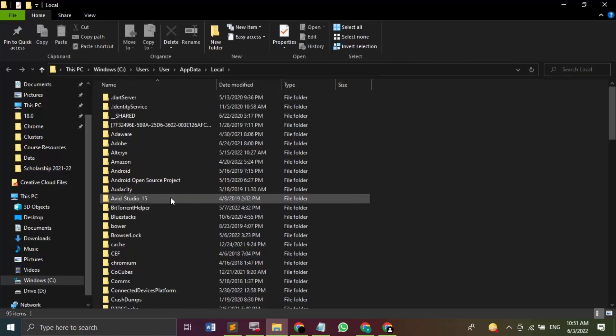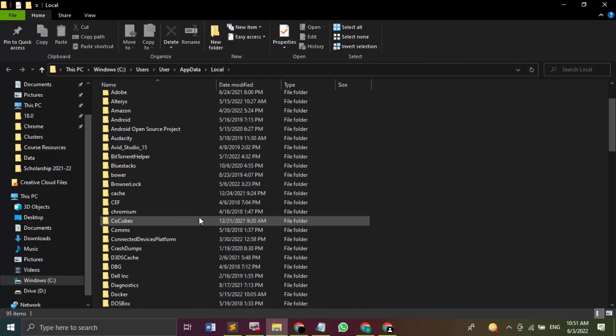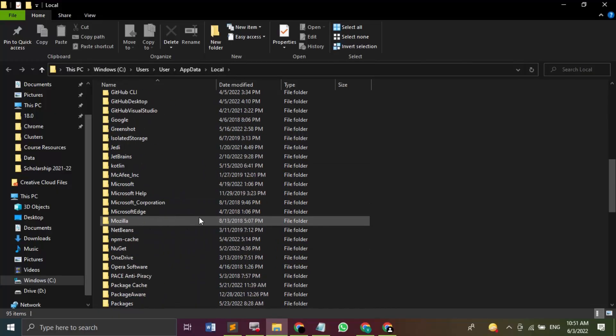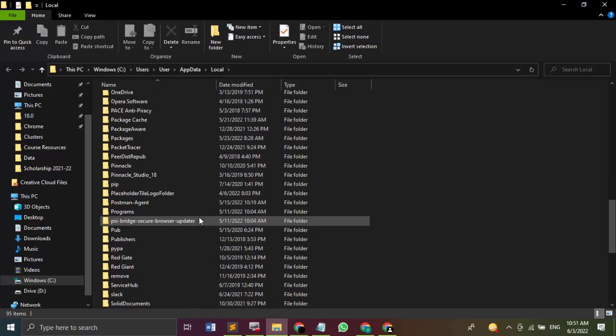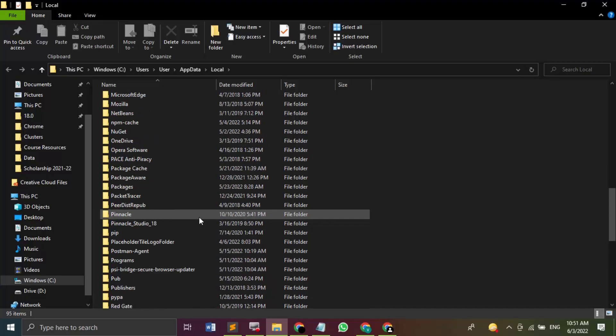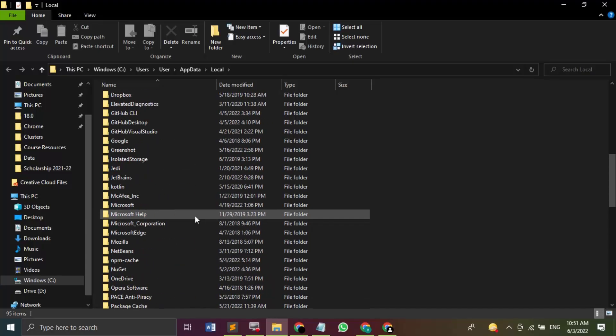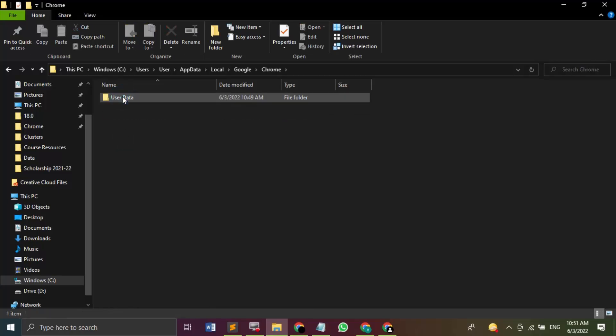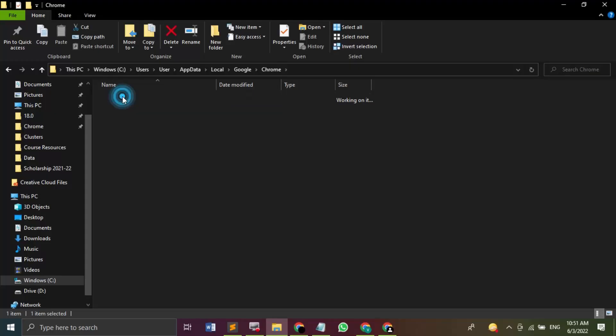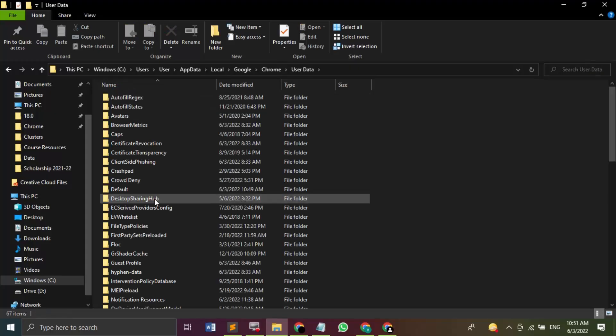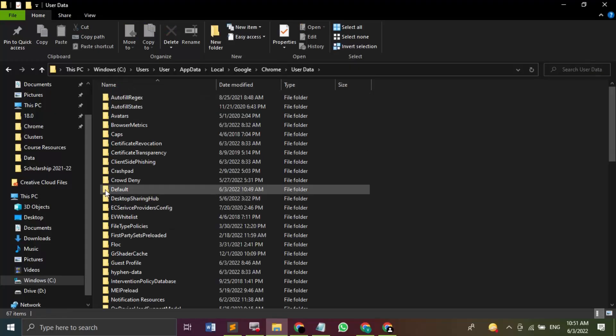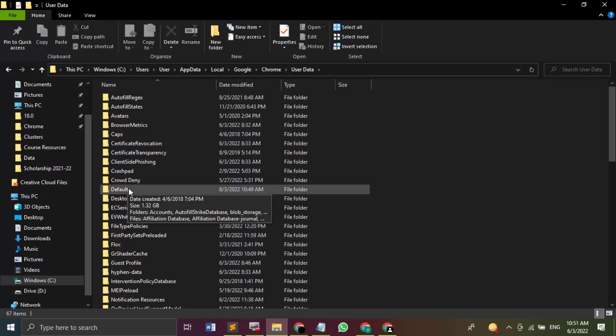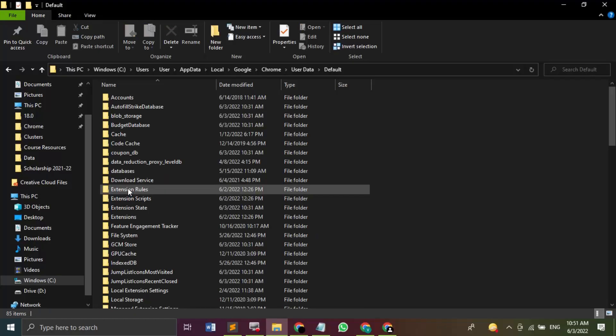Now what you need to do over here is scroll down and search for Google. So here is Google, let's just double click. This will bring up Chrome, so let's just click on this Chrome, then User Data. Now in this User Data you have to find a folder that says Default. Let's just click into it.